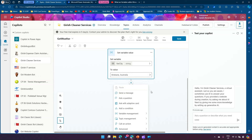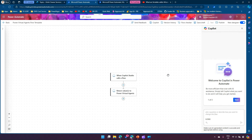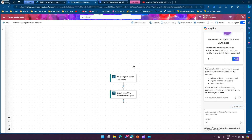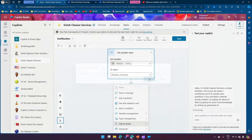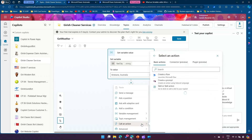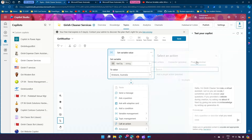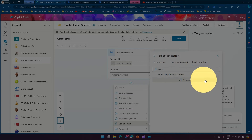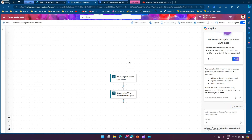Now we need to call Power Automate. Click on 'Call an action' and then 'Create a flow'. This creates a Power Automate scaffolding for the Copilot interface — it sets up 'When Copilot Studio calls the flow, return value to Power Virtual Agents'. There are multiple ways to call a flow: you can create a prompt or select existing plugins.